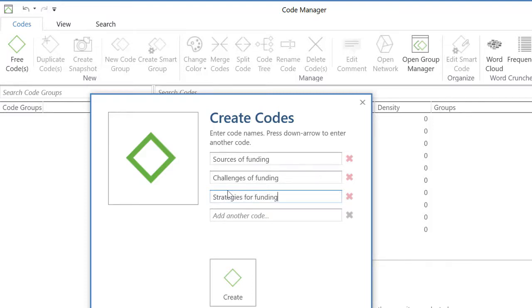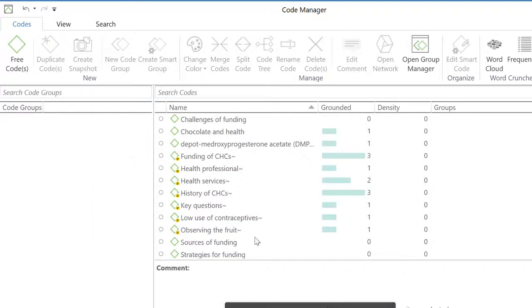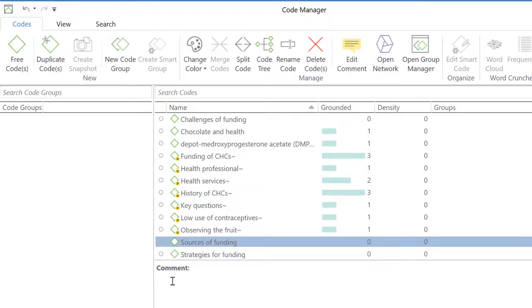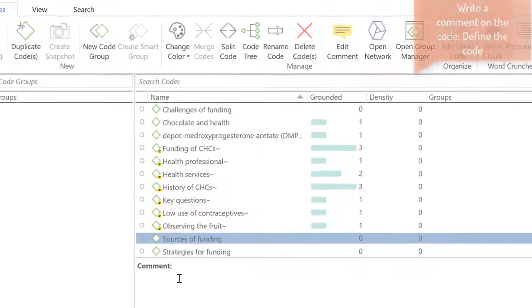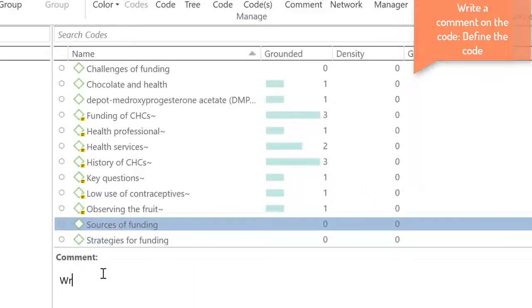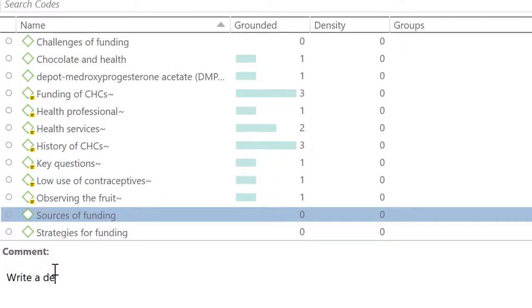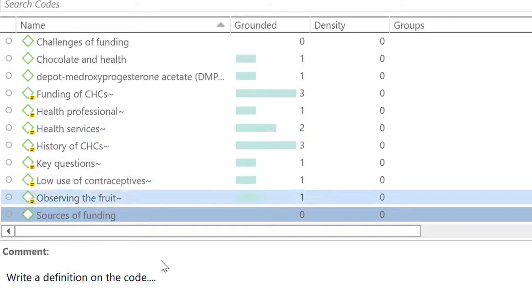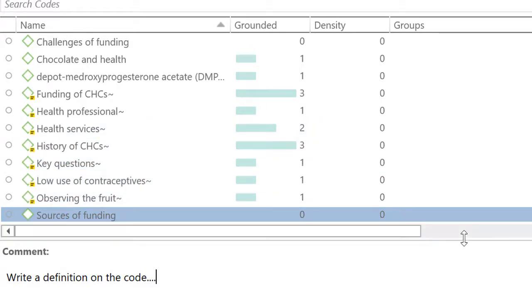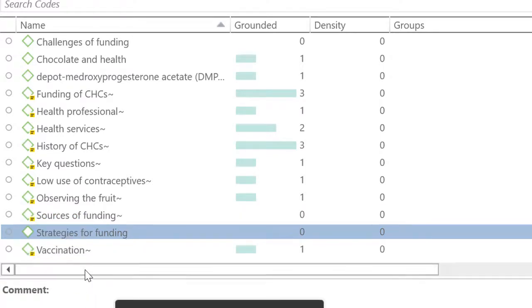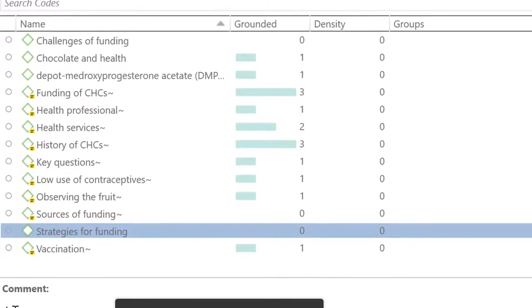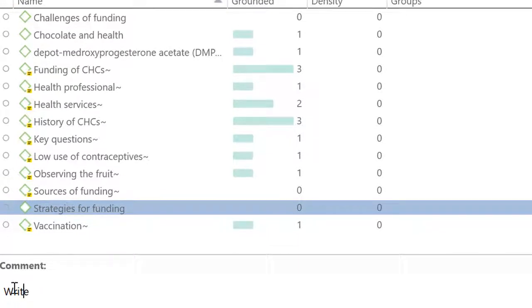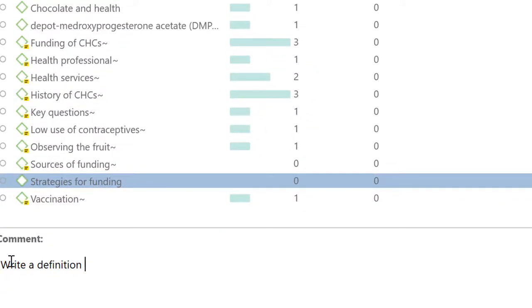And those codes will be created by clicking on create. And now I will go to one of them, select it, go to the space below, and write a definition on the code. You select the next one, and I will write a definition of the code.